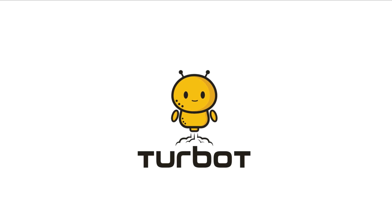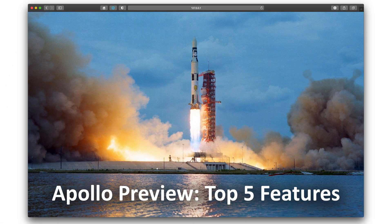Hello, I'm Dave Bokey, and this is another Turbot video. Today we're going to look at the top five features of Turbot's Apollo preview.